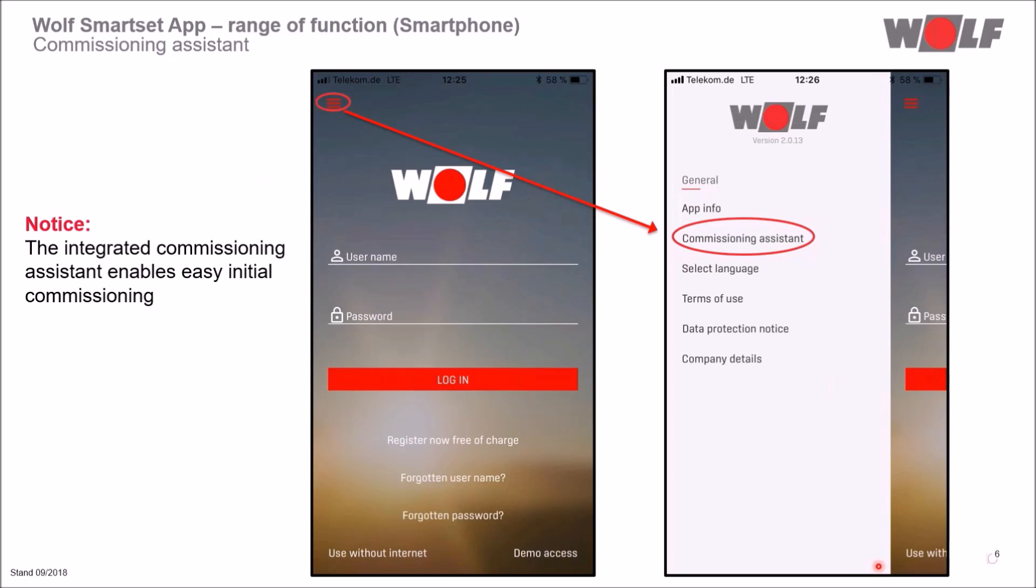The Wolf SmartSet app includes a commissioning assistant to enable the first commissioning of the Wolf Link Home and Wolf Link Pro interface modules in an easy way. This is called up via the menu in the upper left area. Pre-registration is not necessary.